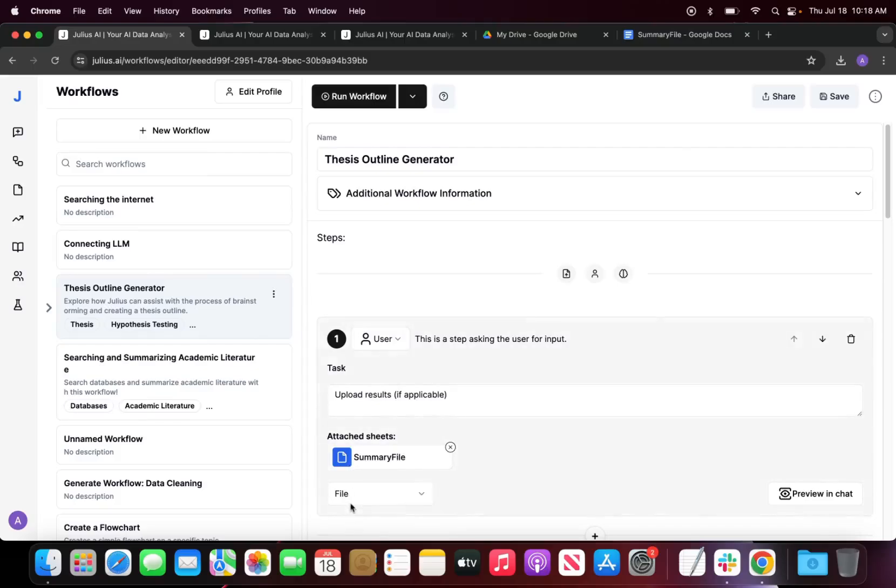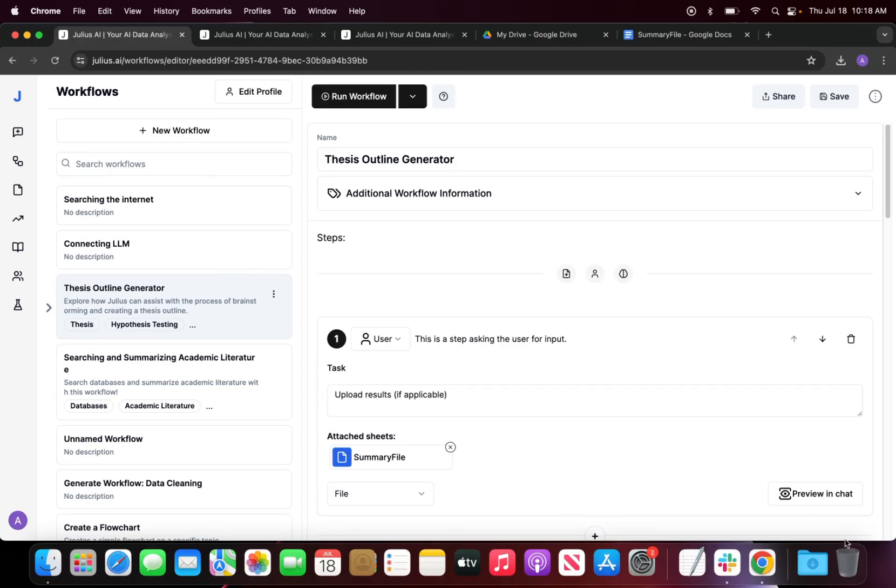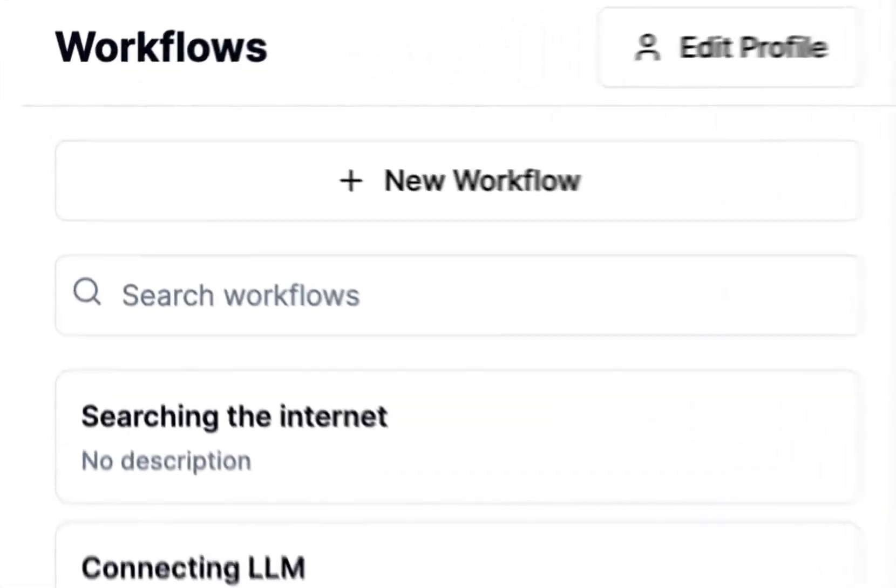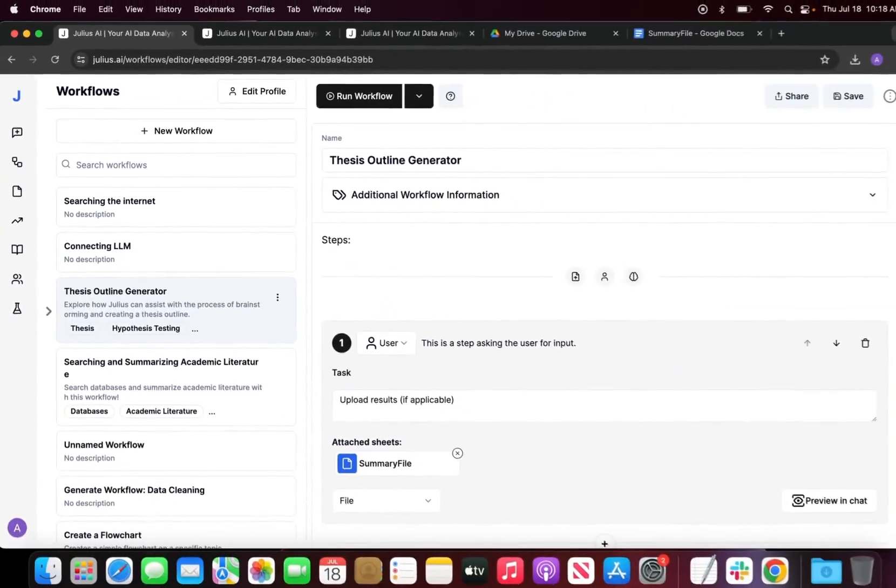Hey everyone, my name is Alicia and today we're going to be going over how to make a thesis outline with Julius. This is going to be a little bit different because we're going to be using what is called a workflow to create this thesis outline.